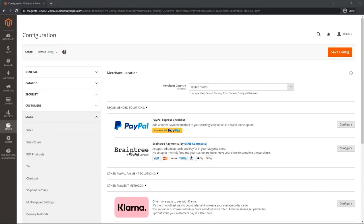We're going to find the Braintree payments by GeneCommerce here to the far right. Go ahead and click on Configure so we can get started with the configuration.